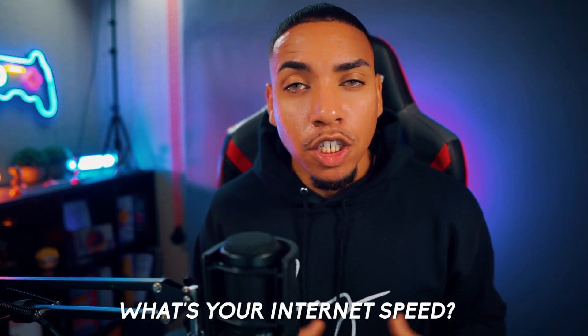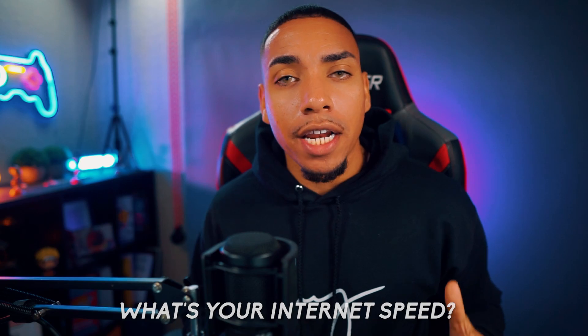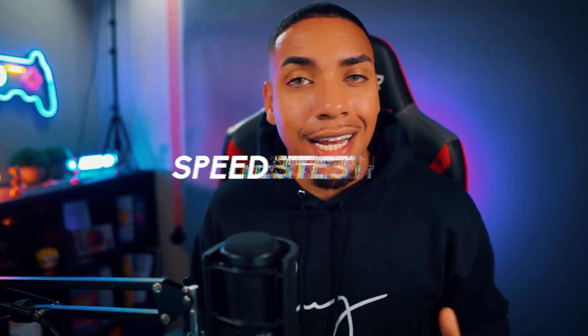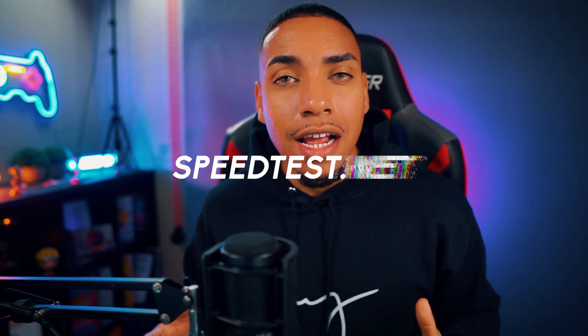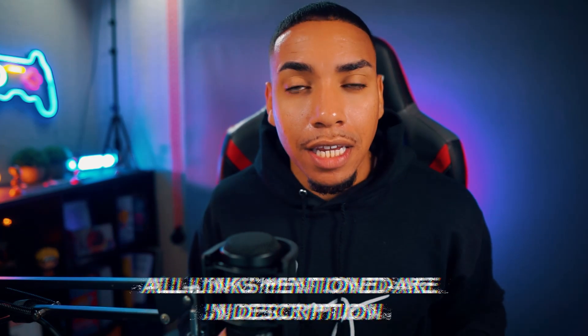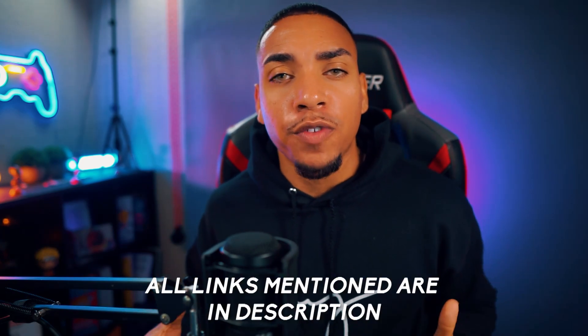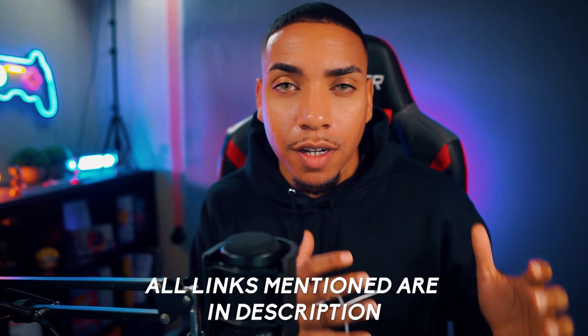So the very first thing we want to do is establish your internet speed. Go to speedtest.net, you can find the link in the description of this video along with any other links I mention, and test your internet speed. This is important because it's going to determine the kind of experience your viewers will have when you're live.